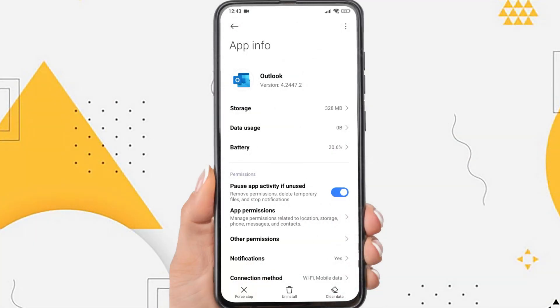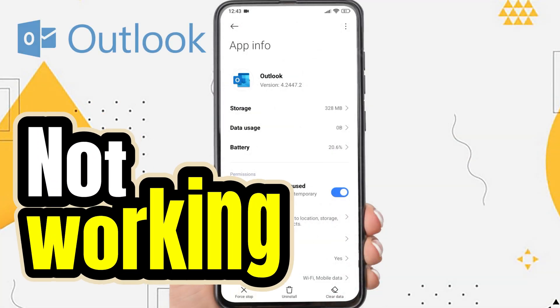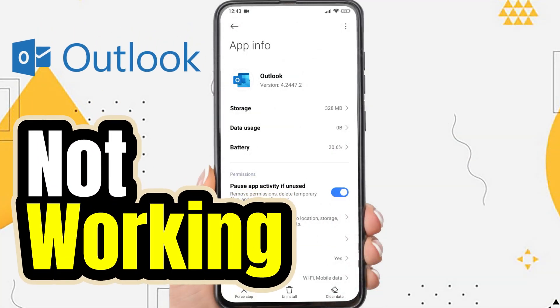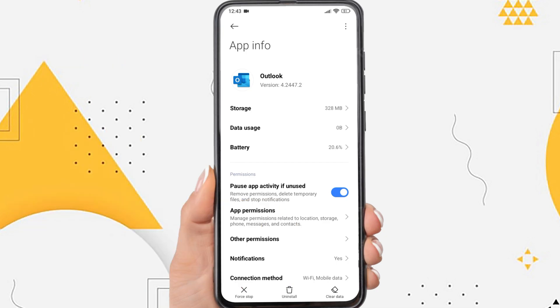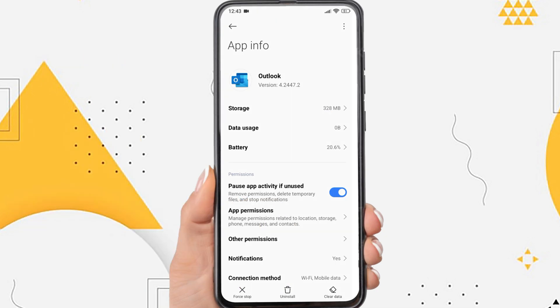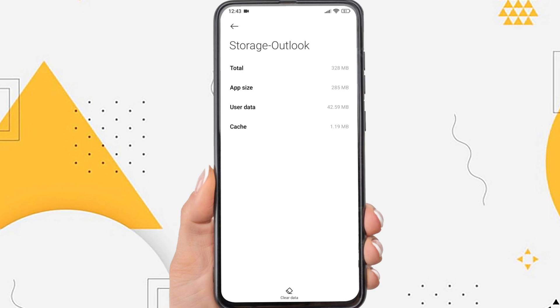Hi everyone, in this video I'm going to show you how to fix Outlook not opening on Android. There are several reasons why the Outlook app cannot be opened.